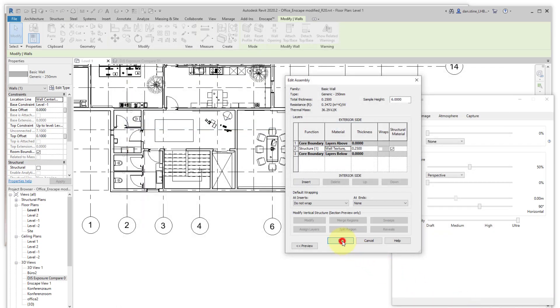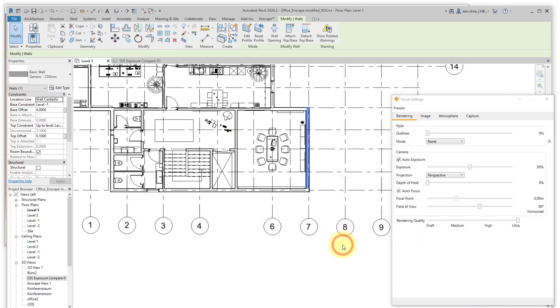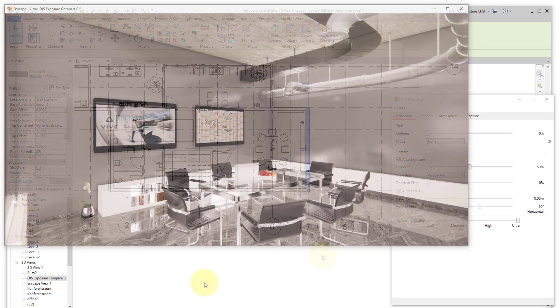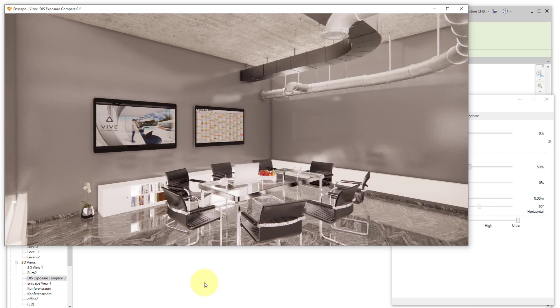And then finally, going back to Enscape, we'll see the nice looking scene with the darker color walls, which in previous years and using other tools was much more difficult to achieve.